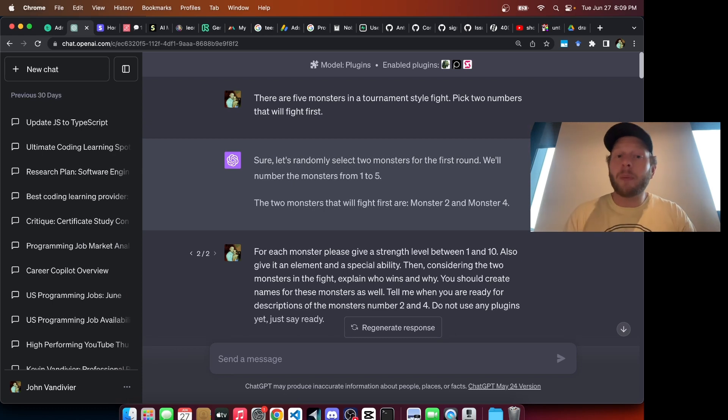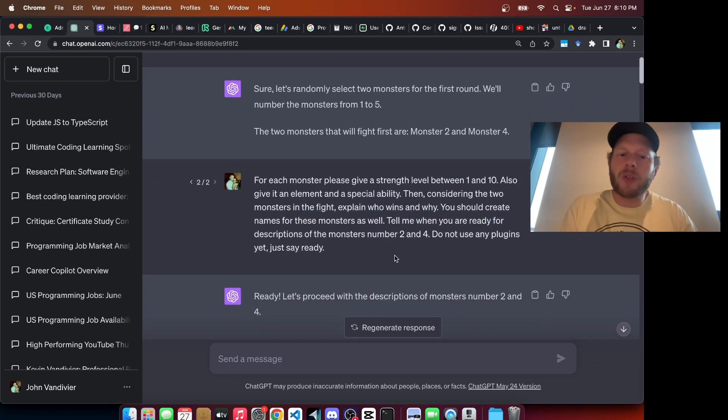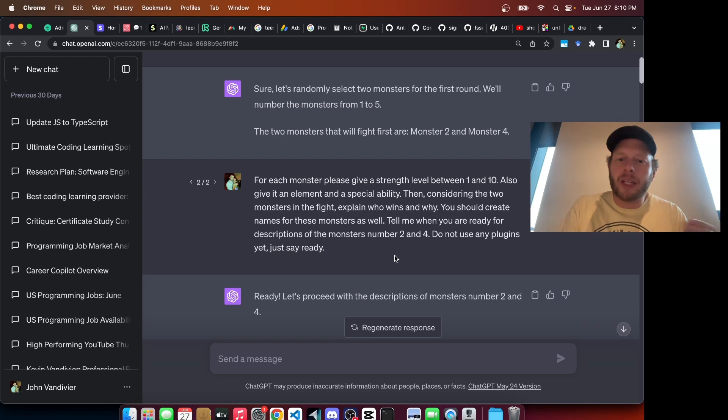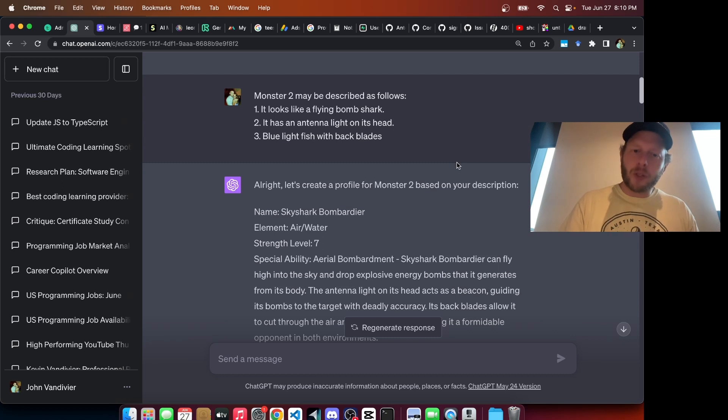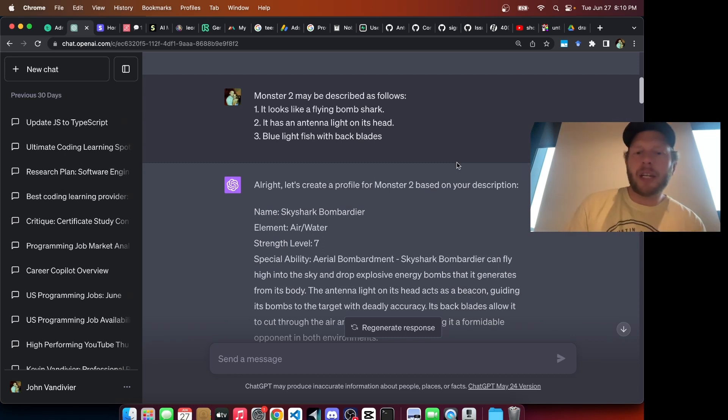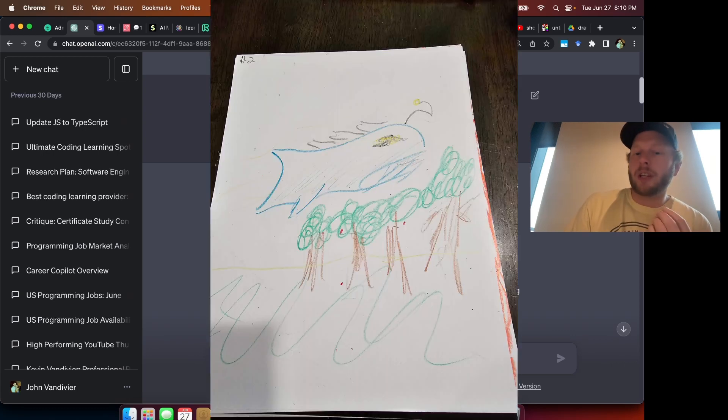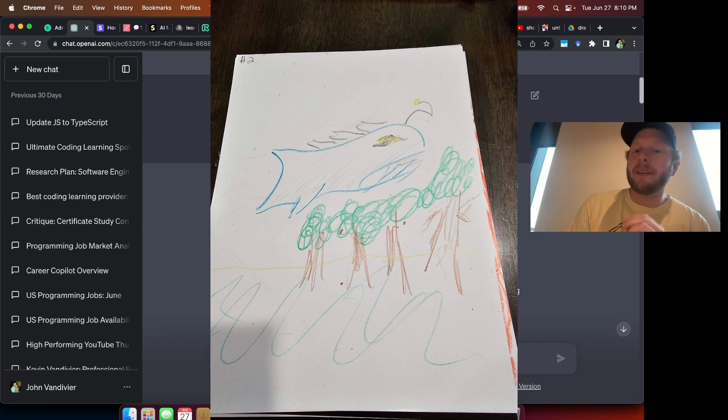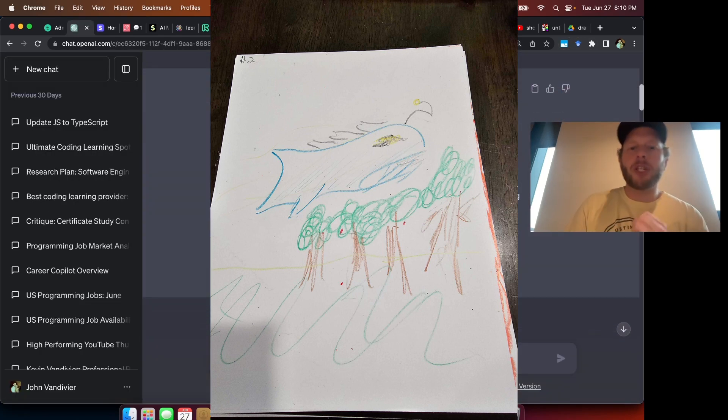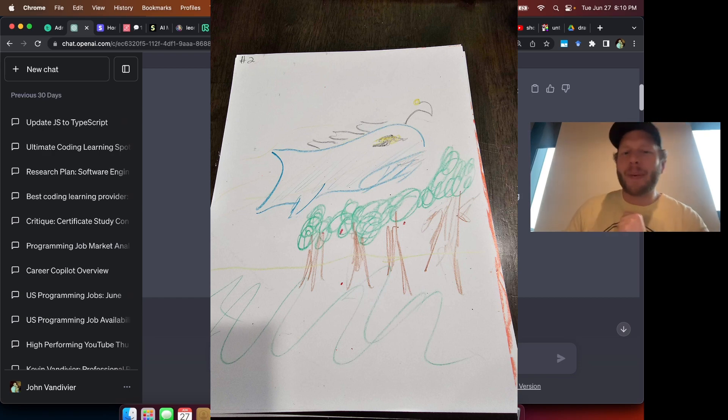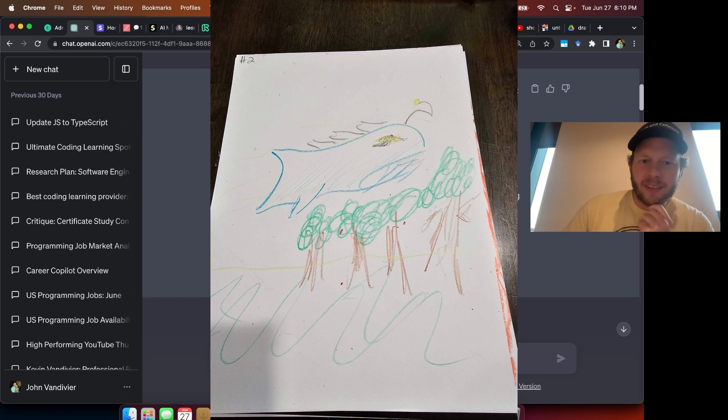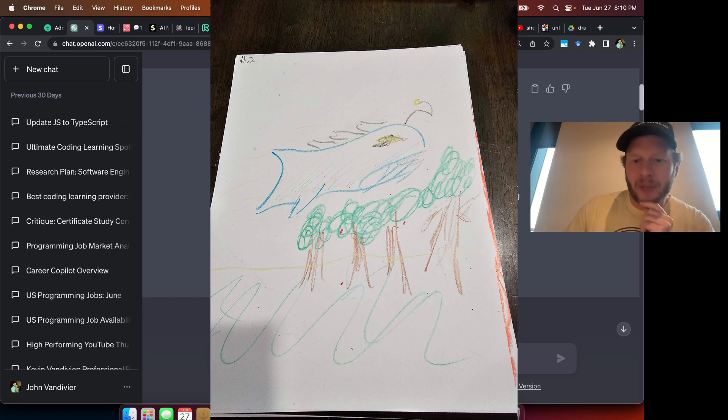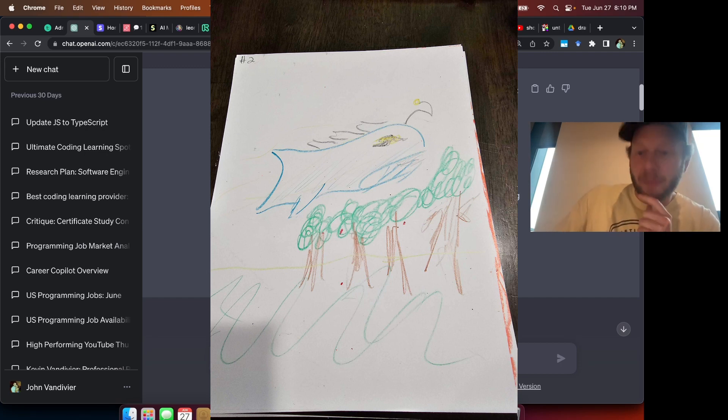To start with, there were five monsters in the tournament. I said pick two numbers. It selected monster two and four. Here's the actual prompt I used. For each monster, please give a strength level between one and ten, and so on. In the initial fight, there were five players. Two of us were fighting, so there were three independent parties. And here were the three one-sentence descriptions of monster two. It looks like a flying bombsharp. It has an antenna on its head. Blue light fish with back blades. Chat GPT named this monster the Skyshark Bombardier with an air-slash-water element, which wasn't expected.